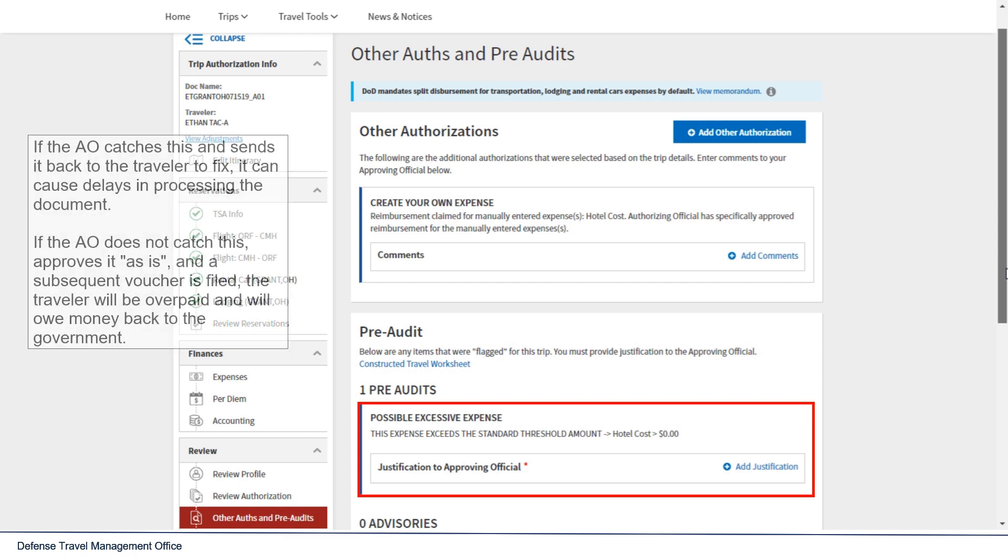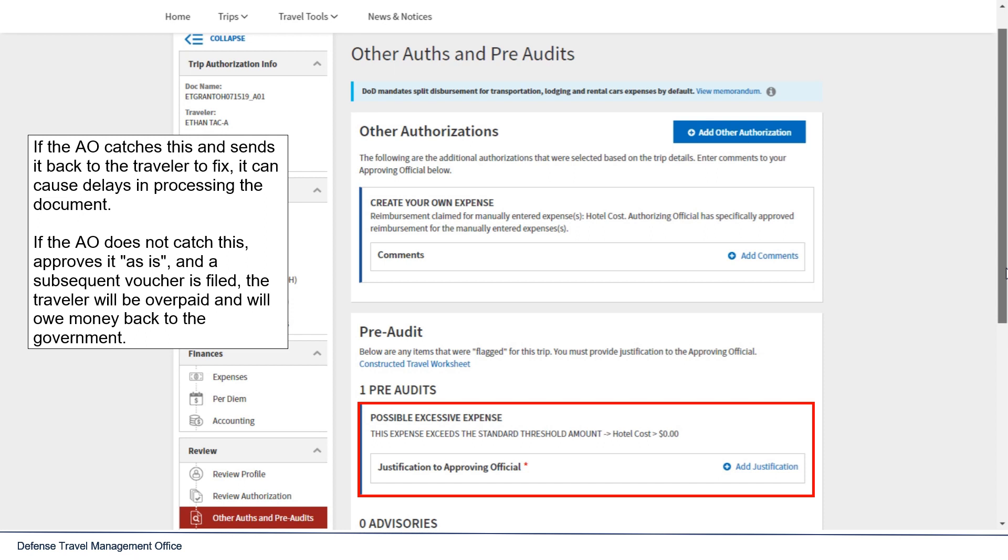If the AO catches this and sends it back to the traveler to fix, it can cause delays in processing the document. If the AO does not catch this and approves it as is, and a subsequent voucher is filed, the traveler will be overpaid and will owe money back to the government.